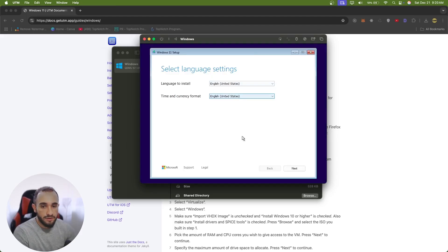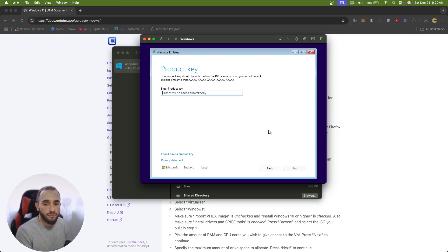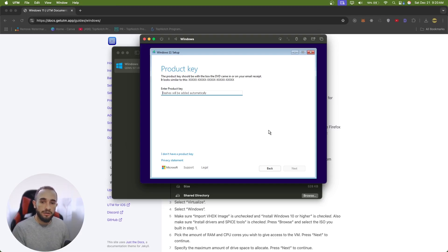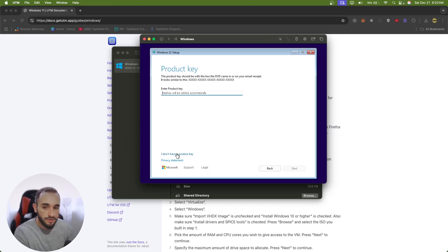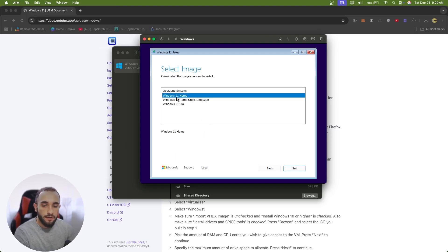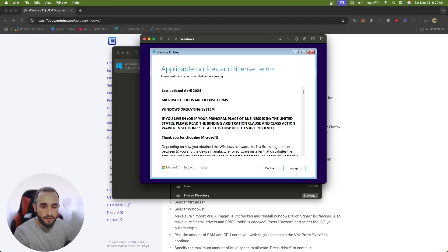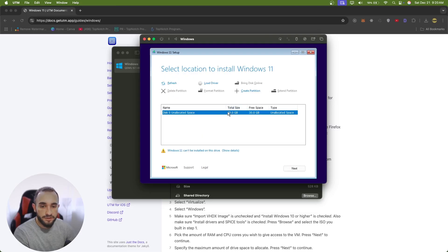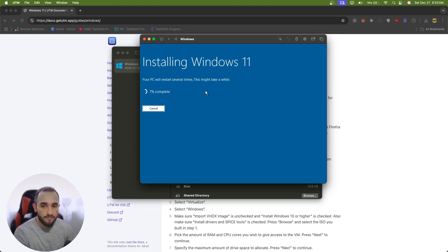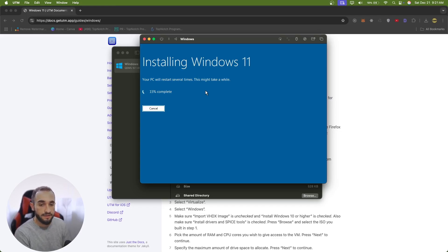Step by step: choose your language and time zone, click Next, choose your keyboard layout. It will show you a product key screen — just click 'I don't have a product key' and continue without one. Select Windows 11 Home, click Next, and accept. It will scan your disks — we have the 30 gigabytes we set up. Choose that disk, click Next, and it will begin installing Windows 11.